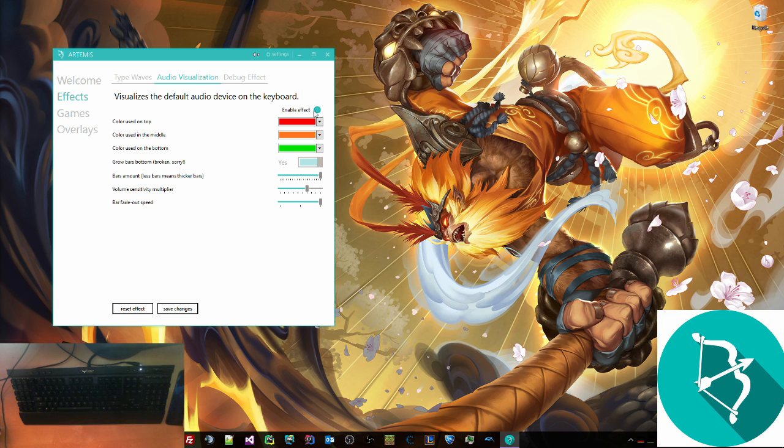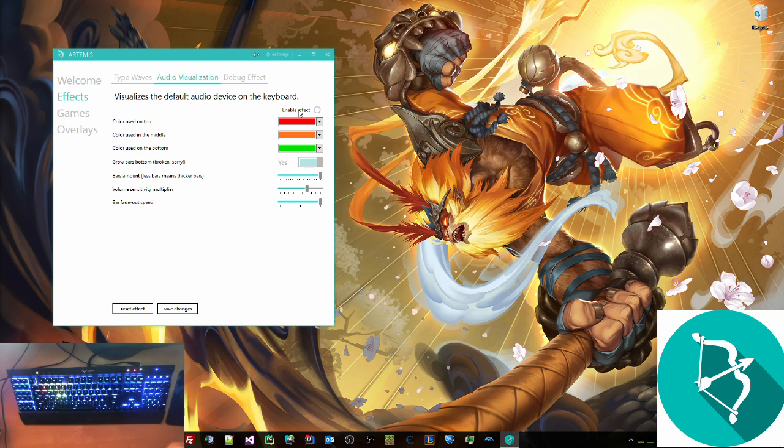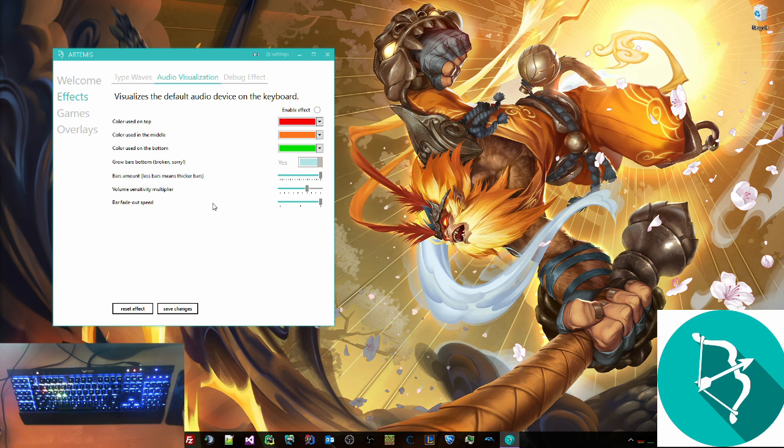Please note that when you don't have any effects working, it won't do the overlay. We will fix that in a later release. This is a little bit buggy, but we'll fix that in a later release. Thank you for watching. That is Artemis. I will link download link below. Enjoy.